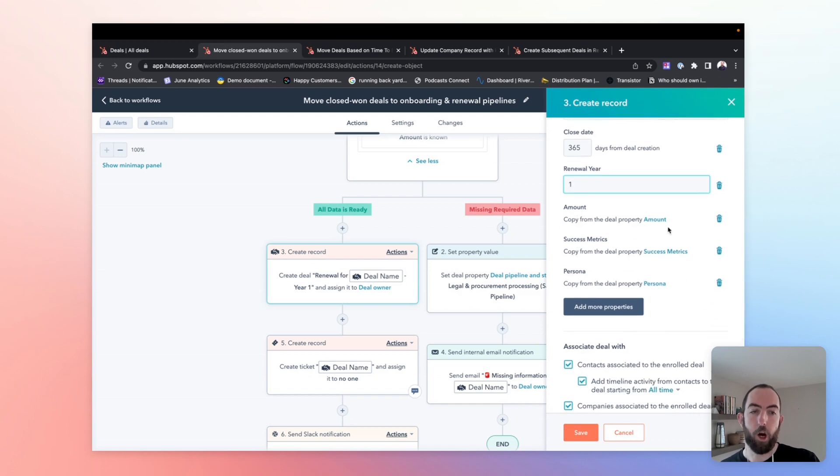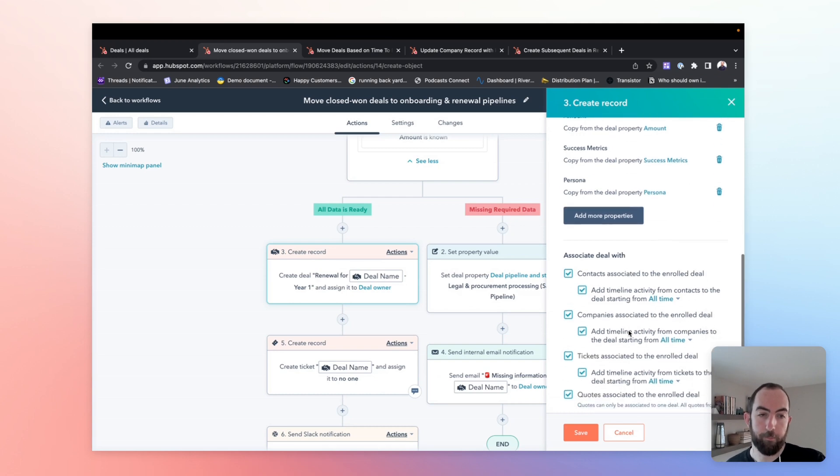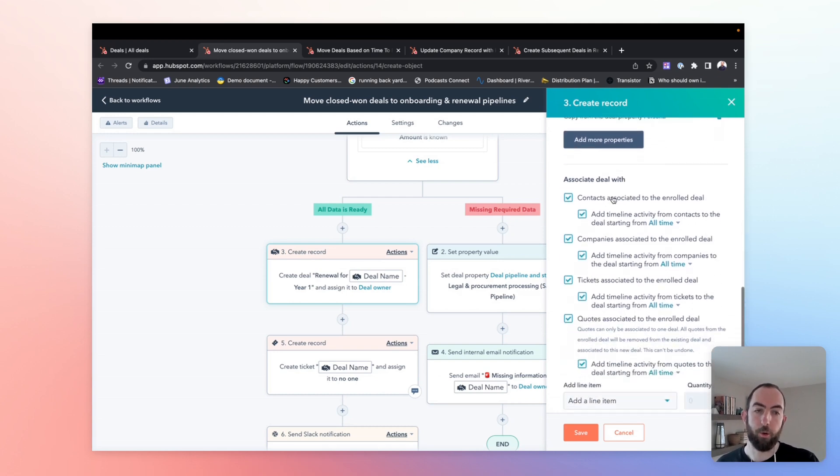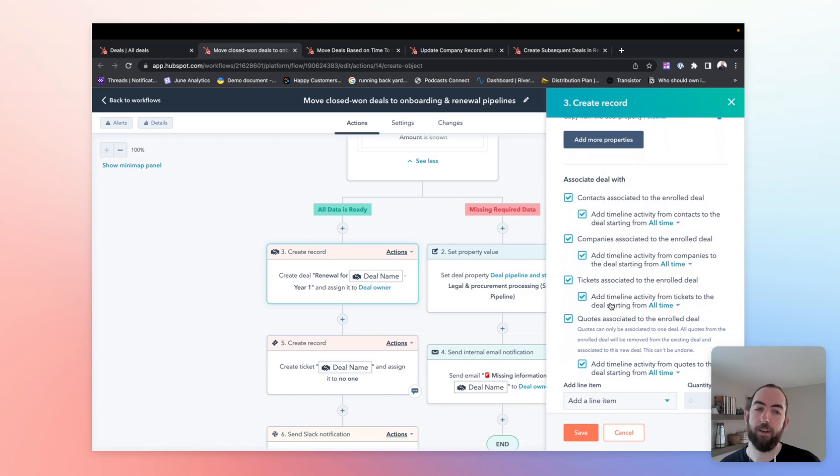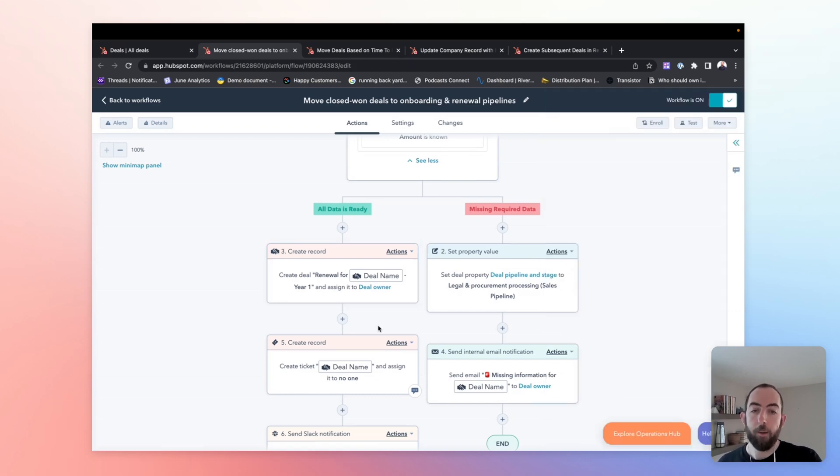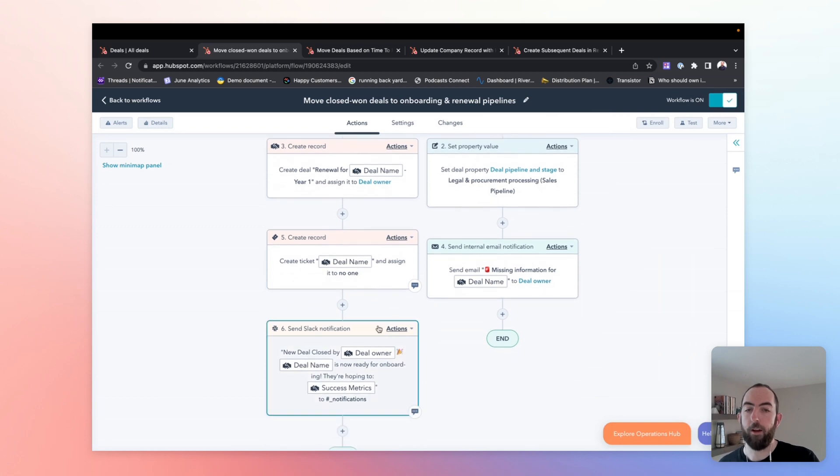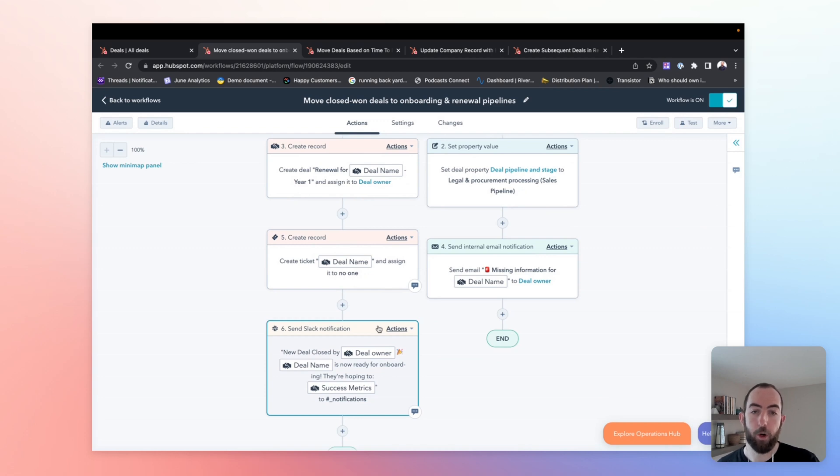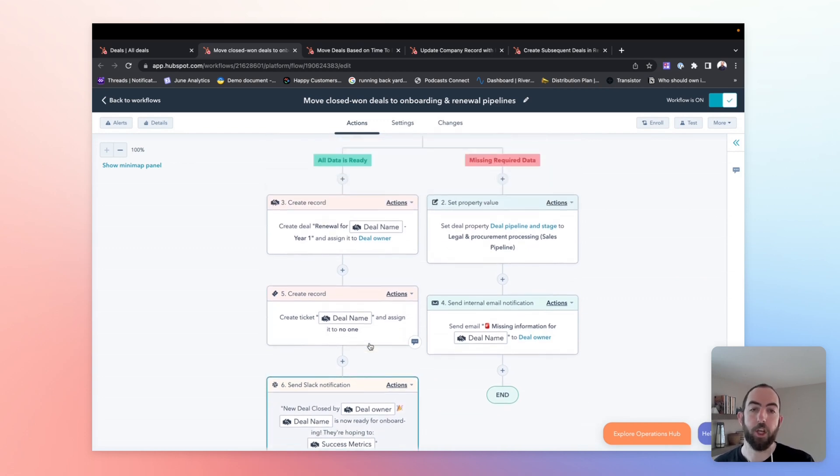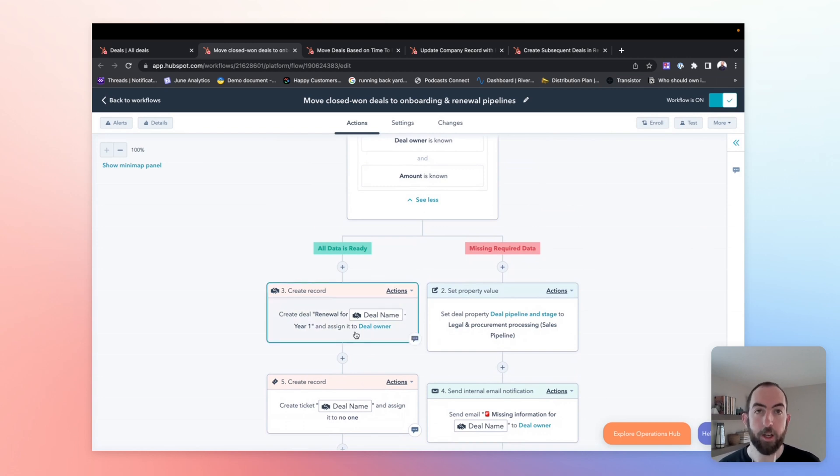After that, we're going to copy over any important information that we need for the renewal. And finally here, we're just going to associate everything that has happened with the sales deal with the renewal deal. So we have contacts, companies, tickets, quotes, everything that's there is available and accessible when it comes time to work on that renewal deal. So beyond that, you can add, of course, the actions that you need in your handoff or in your internal process when a deal moves to closed won. We have things like creating an onboarding ticket, sending internal notifications, but for our purposes, creating the renewal deal is the most important part.